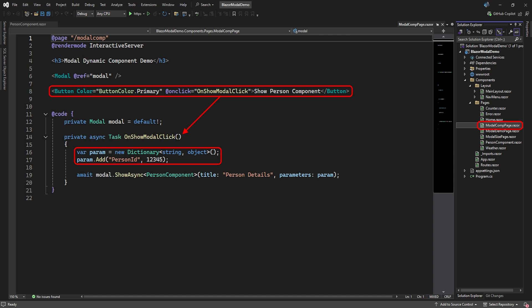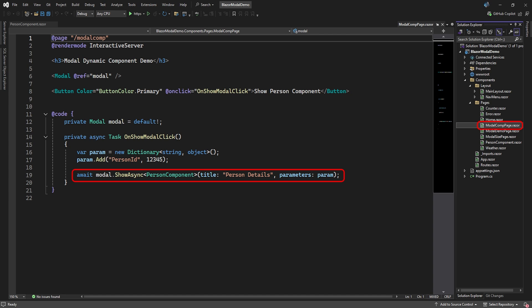There's a button that will execute a method to show the modal. When this happens, a dictionary is created to hold the parameters that need to be sent to the Person component in the modal. The string key is the parameter name and the object is the value of the parameter. With that in hand, we can show the modal and specify that it must address the Person component inside the modal. We then pass it the title of the modal and the parameters for the Person component.